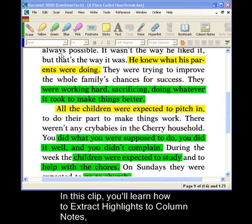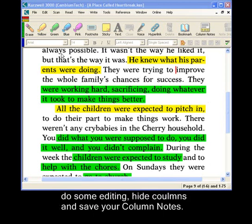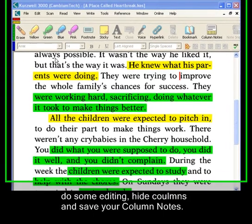In this clip, we'll learn how to extract highlights to column notes, do some editing, hide columns, and save your column notes.